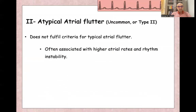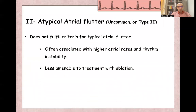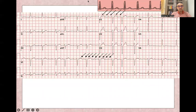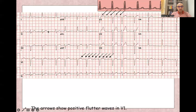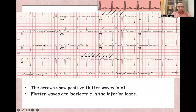Atypical atrial flutter has different criteria, is associated with a higher atrial rate, and is less amenable to catheter ablation. In this ECG example, V1 shows positive flutter waves, while leads 2, 3, and aVF show an almost isoelectric line — distinguishing it from typical flutter.